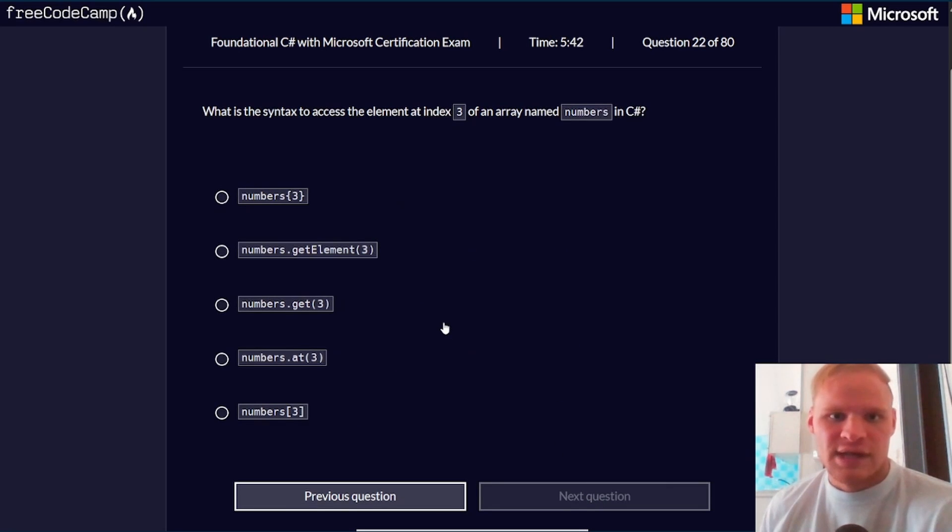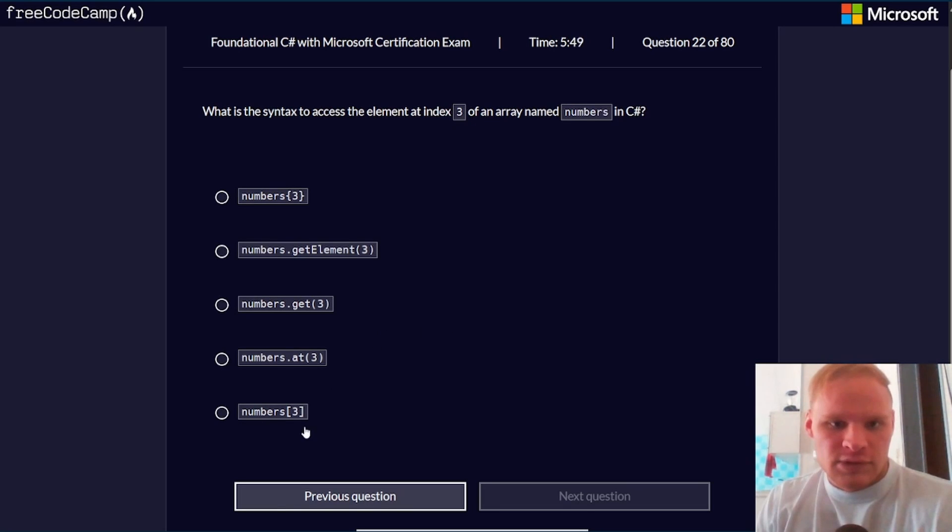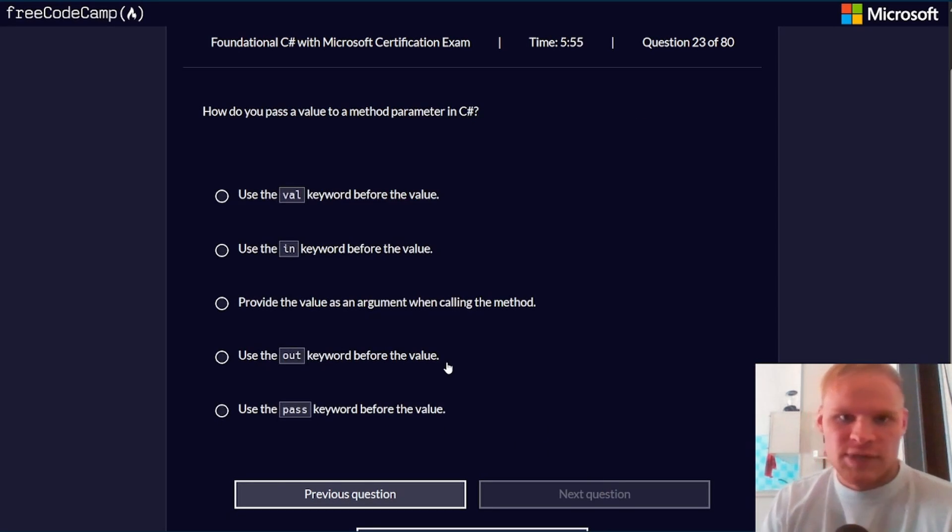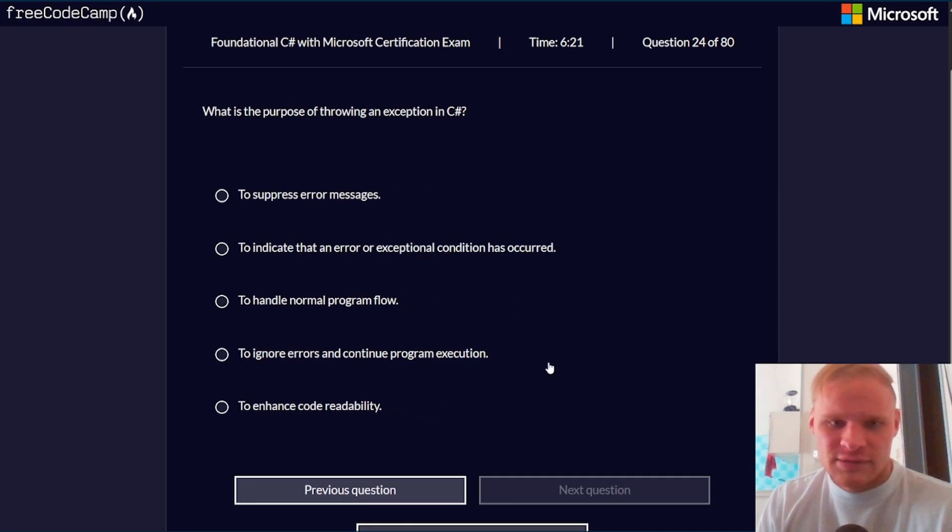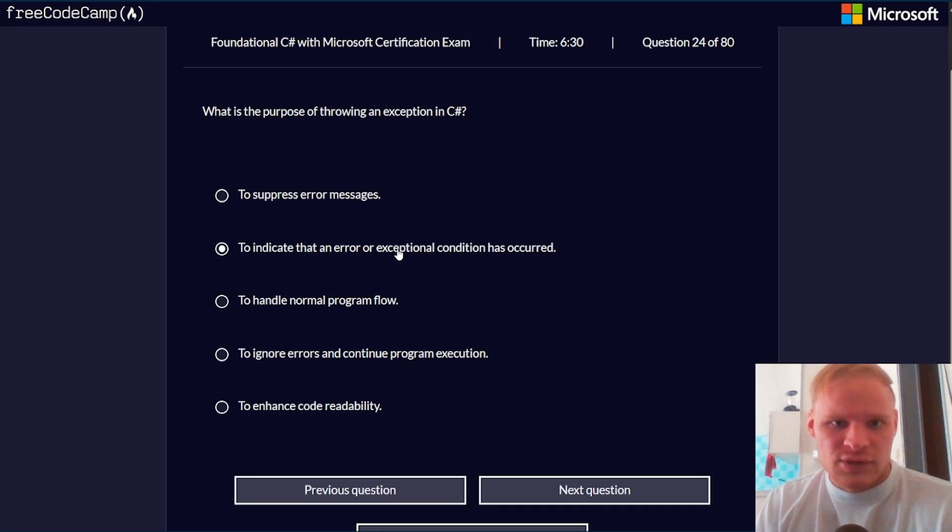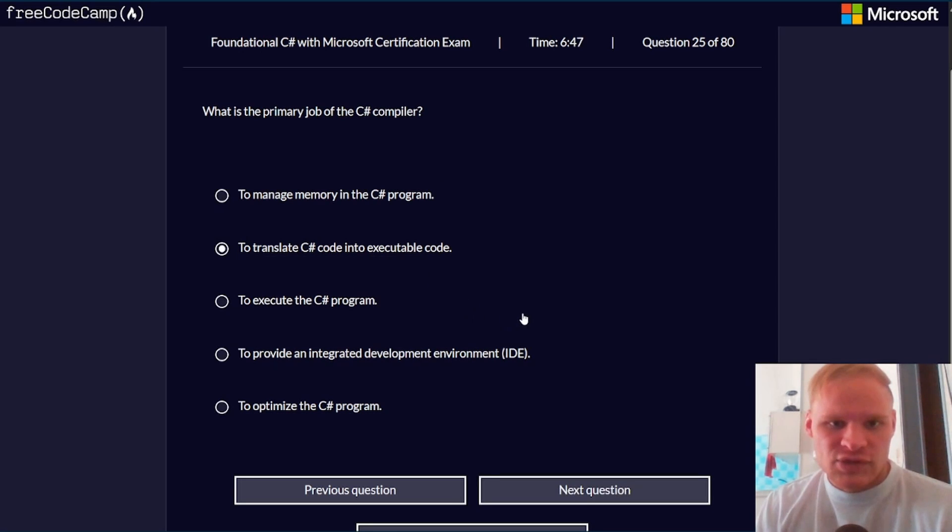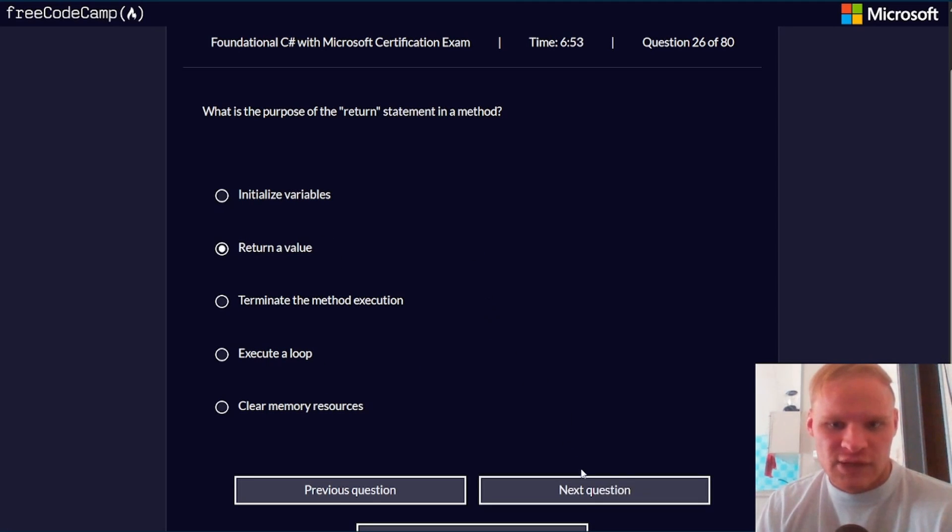What is the syntax to access the element at index 3 of an array? Index 3, so just numbers with the square brackets 3. How do you pass a value to a method parameter in C#? You just provide the value as an argument when calling the method. What is the purpose of throwing an exception in C#? To indicate that an error has occurred.